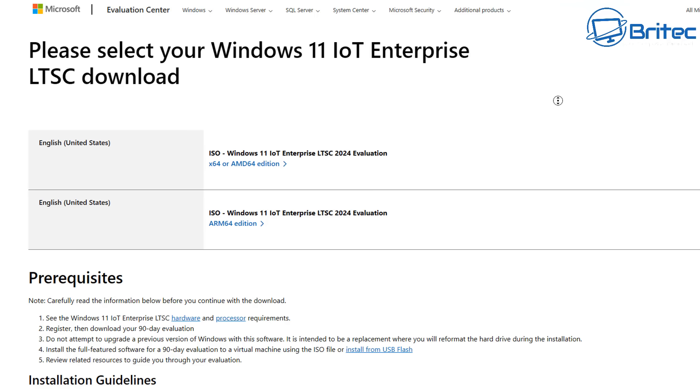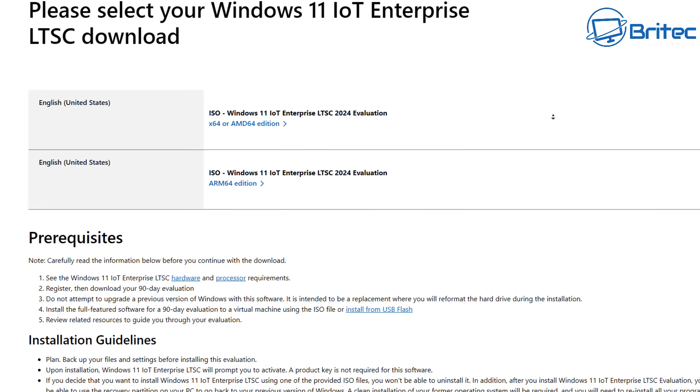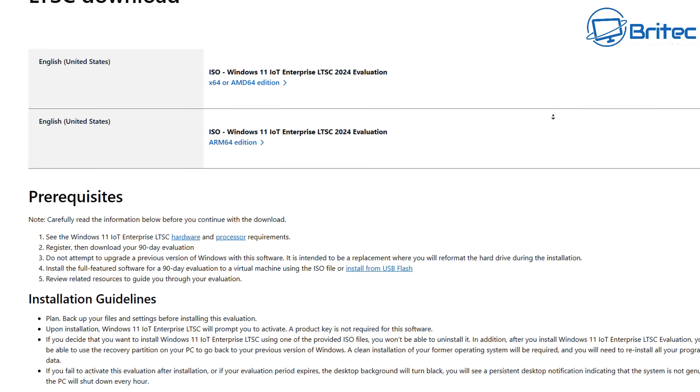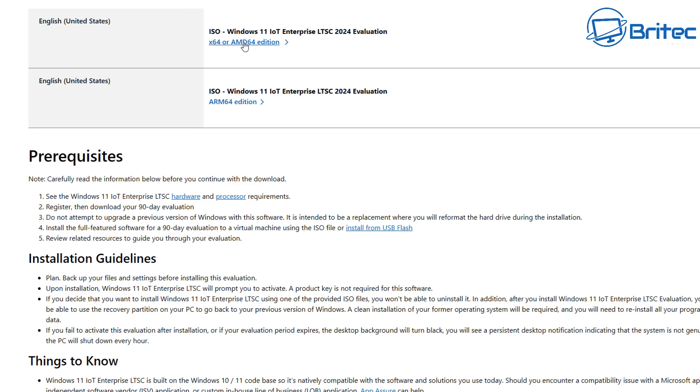Now remember this is a 90 day evaluation trial so you will need to purchase a license key for this particular version of Windows. This version is generally targeted towards fixed functional special purpose devices that require a long support lifecycle of 10 years.